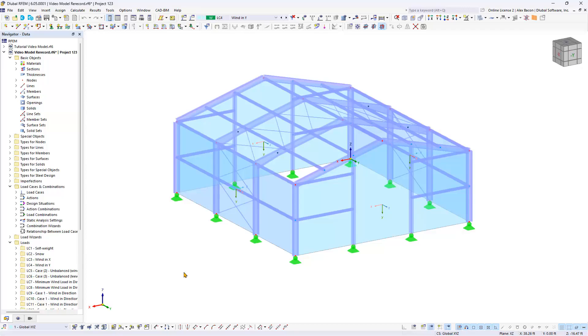This marks the final chapter of our online course on RFM 6 for beginners. In this video we will explore the printout report and the documentation of the structural analysis. The printout report in RFM 6 has undergone extensive revision, incorporating new functions.